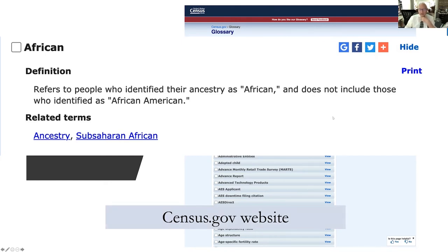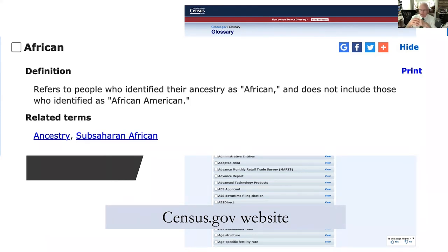The census.gov website is a great place to go if you're interested in the United States generally — it's very interesting to see how many people live in different parts of the country, how big all the cities are, how many people have cars. They keep track of all sorts of information. It's an amazing place to look.